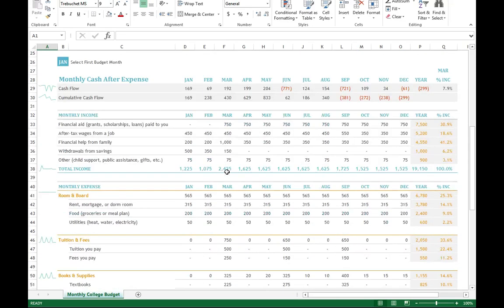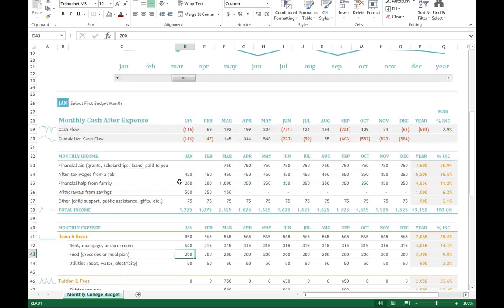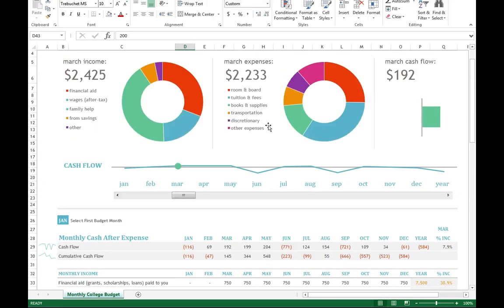So say for example, let's see, my rent, I wish it was $315, it's about $600. I can change that and I can see all of this stuff. I can flesh it out.